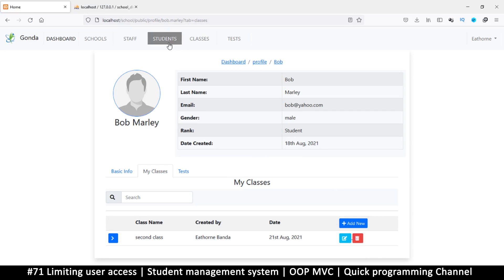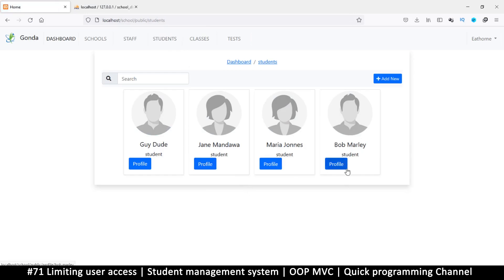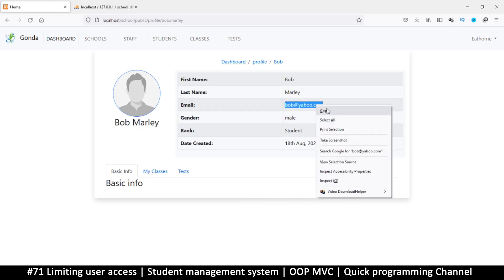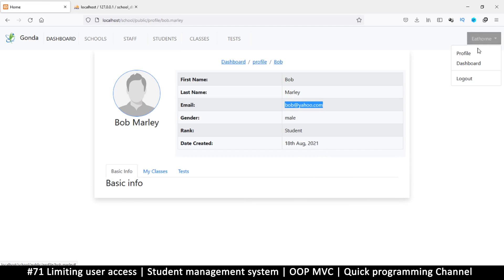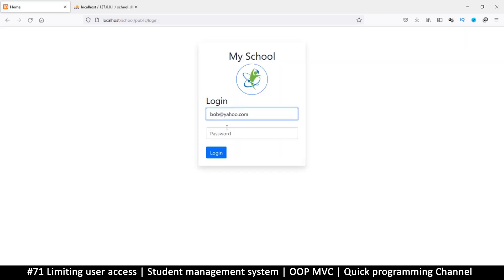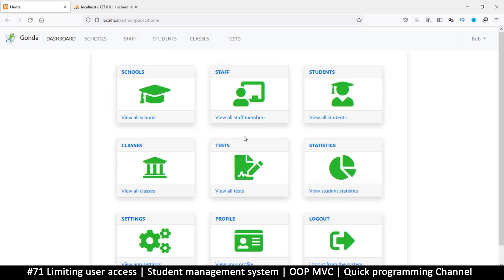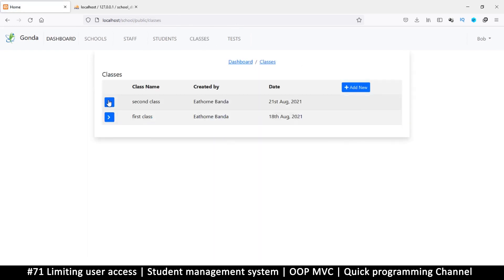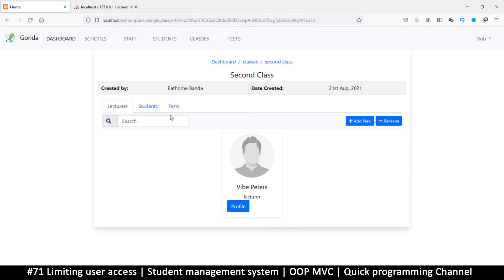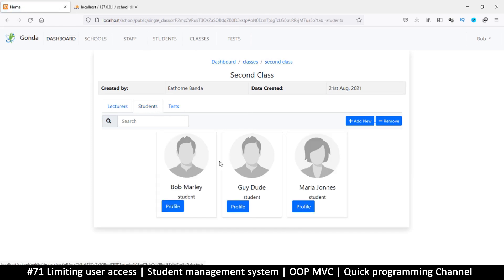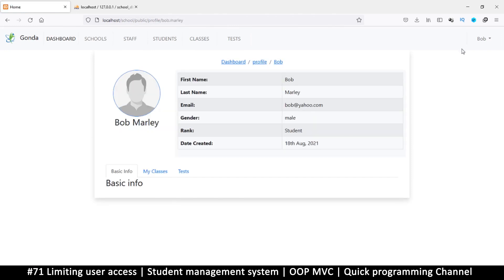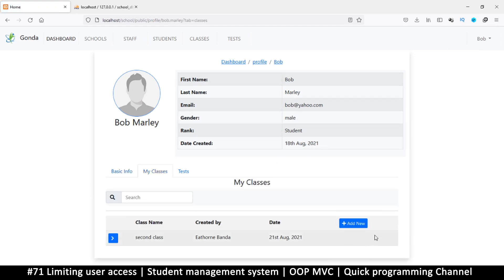Now let's log in as a student. I'll go to one of these — I want a student with some classes. Bob Marley — his email is bob@yahoo.com, and the password is 'password' for everyone. I'll log out and log in as Bob. Everything looks the same, but if I go to classes, you can see the edit and delete buttons have disappeared. I also shouldn't see the 'add new' button here.